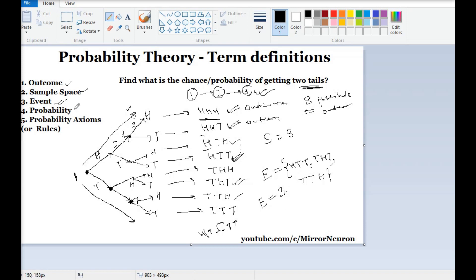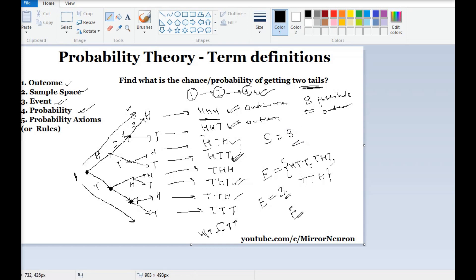Now let us look at the final definition, which is probability. We have already seen an example about going from location A to B and what is the chance of reaching within 45 minutes. In this case, what is the probability of getting two tails? We know there are three favorable events, and the total sample space is 8. So basically, probability is the ratio of the number of favorable events over the sample space. That means the probability of getting two tails is 3 over 8.